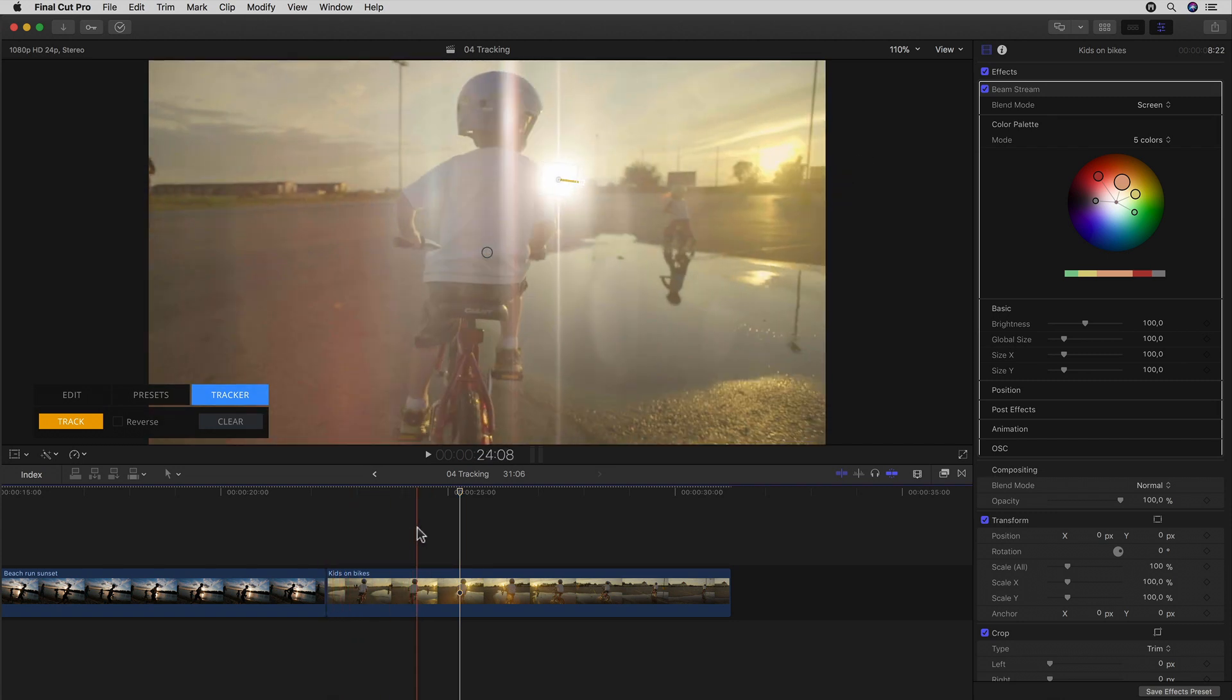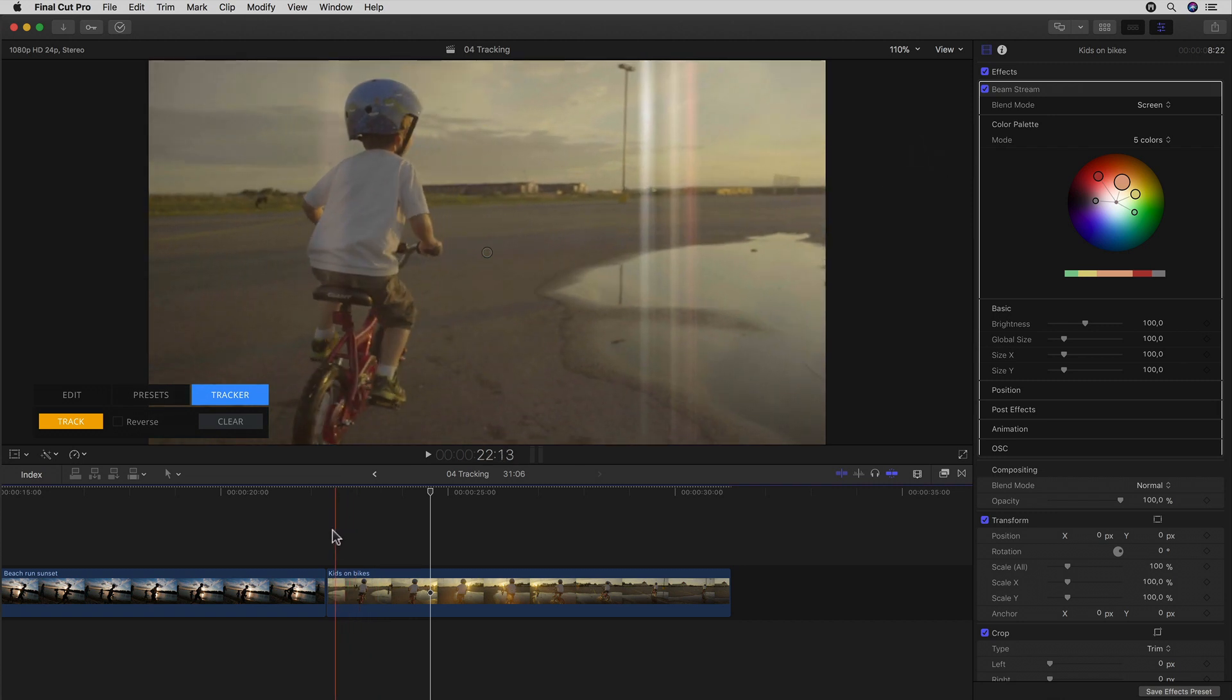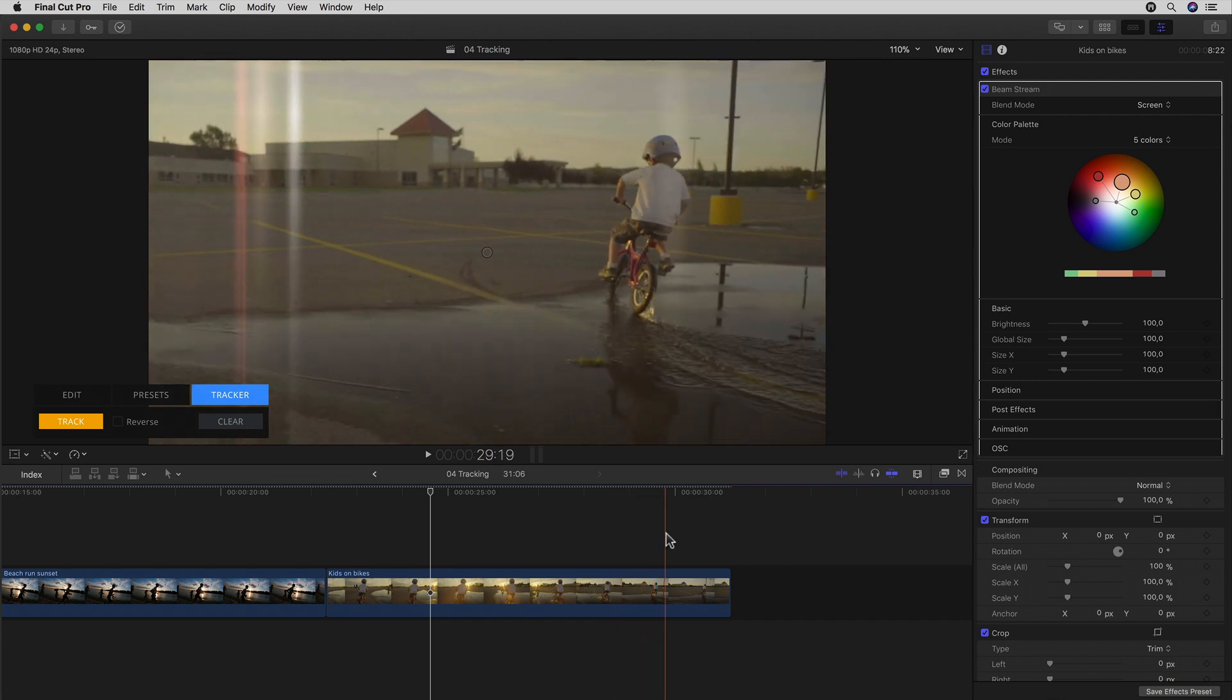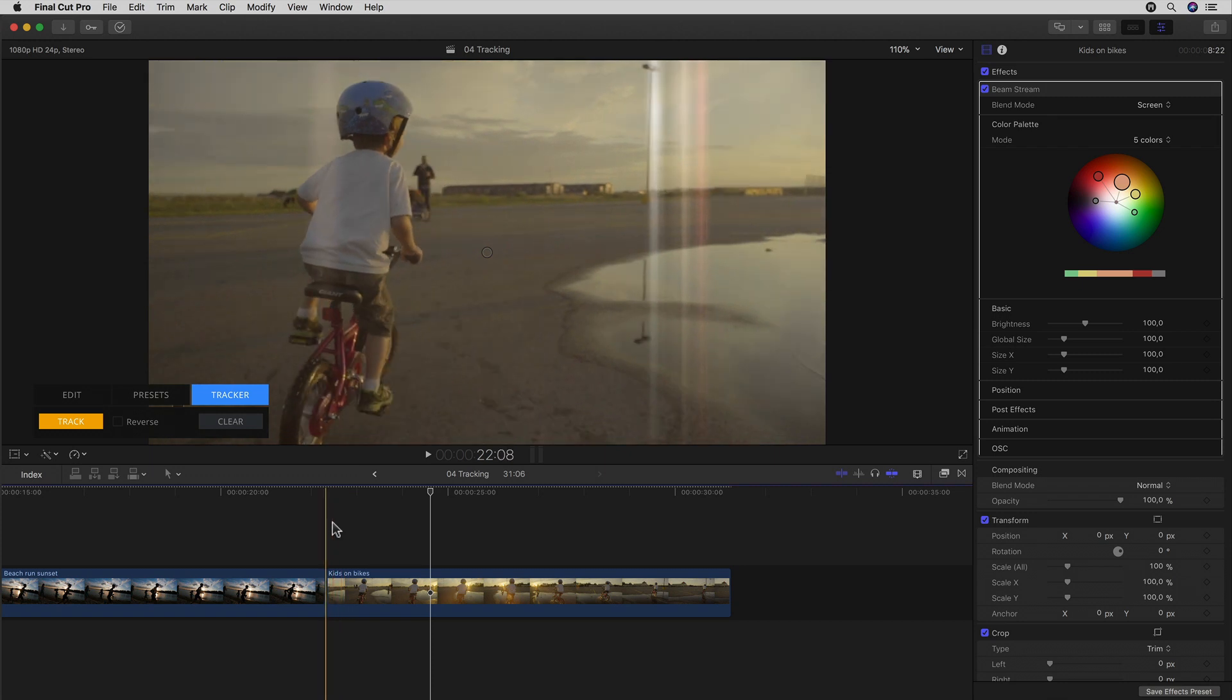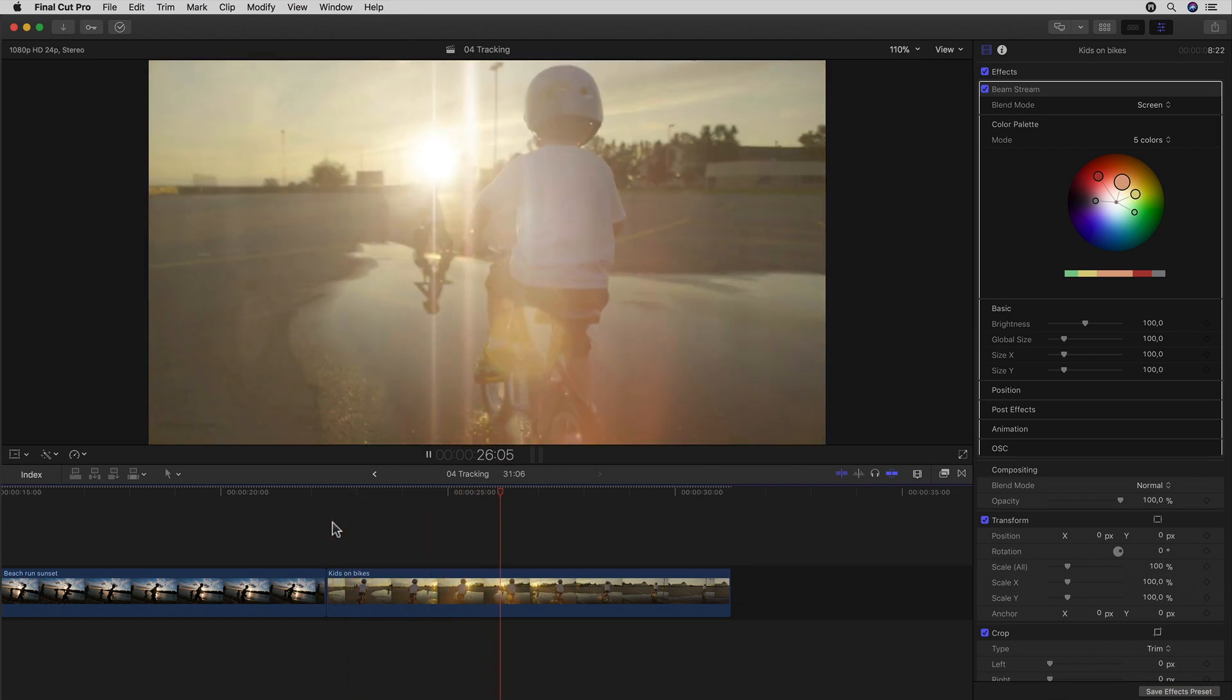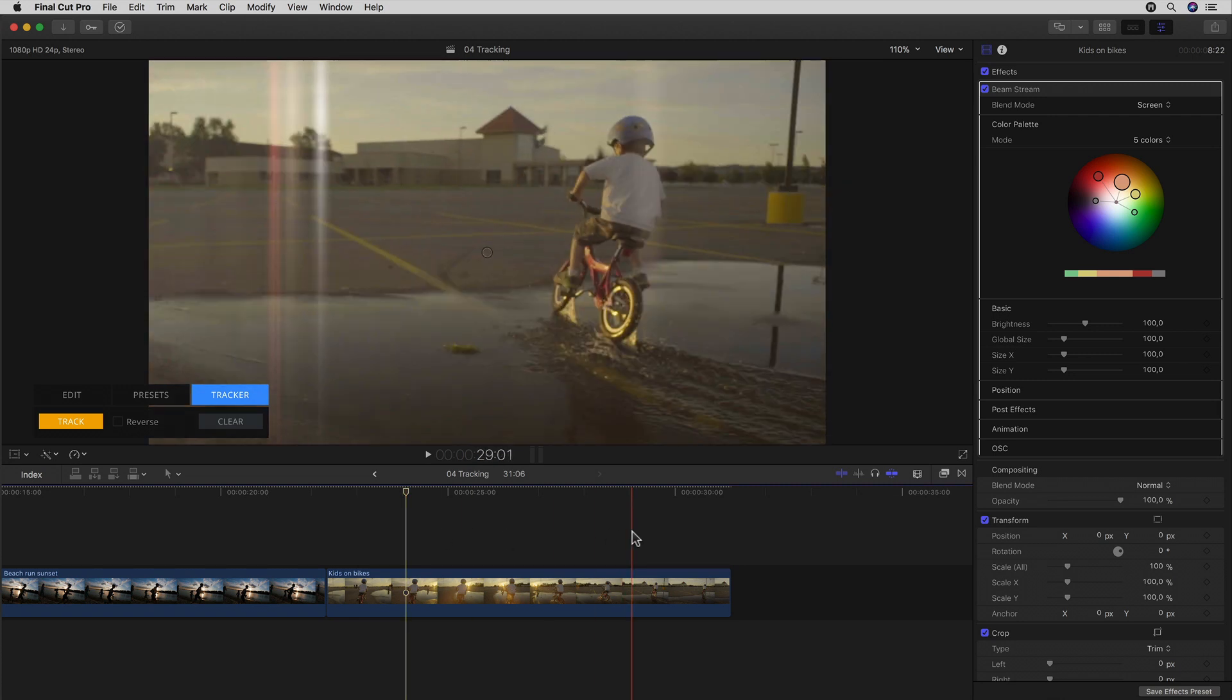Once I'm done, much like our last example, I simply reposition the flare to be over the sun. And with that, if we quickly skim through the clip, I've effectively tracked the sun's position across the entire clip without even being able to see it half the time. That's pretty powerful. I could of course go in and activate the brightness tracking in my animation settings to have it pass behind the kid on his bike, but we've already seen that a couple of times, and we want to look at the dynamic animation option above it.